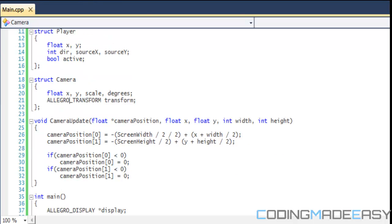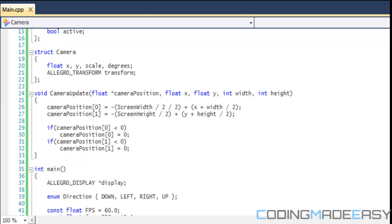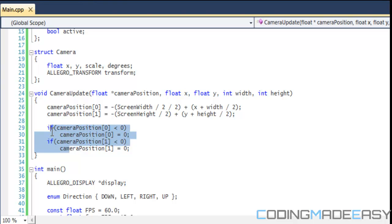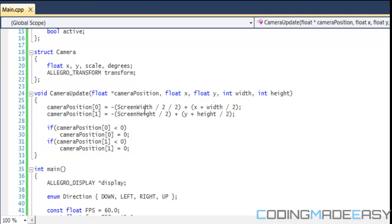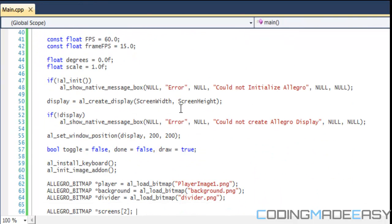For our camera update, since we're doing split screen, the width of the screen is going to be the screen width divided by 2. For the camera rotation, the center of the screen is also going to be screen width divided by 2, so just add that in there.